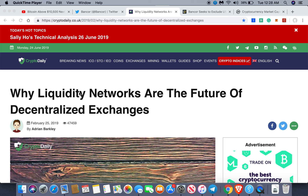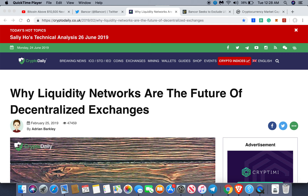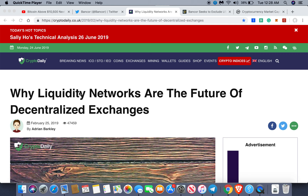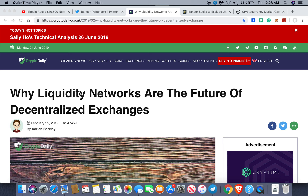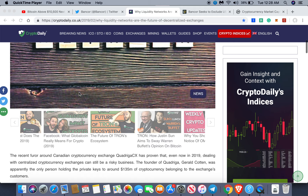Hello, welcome back to my channel where we produce daily blockchain content. Today's topic is going to be liquidity networks and why they are important for the ecosystem at large. If this topic interests you, go ahead and give this video a like and subscribe for more daily videos.